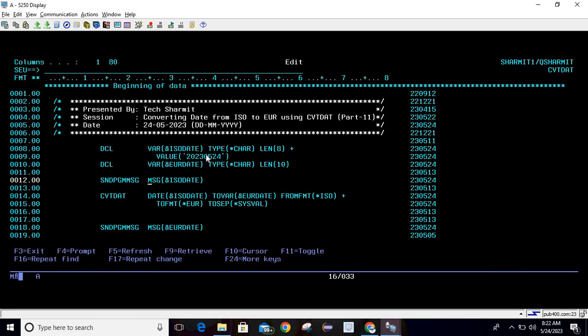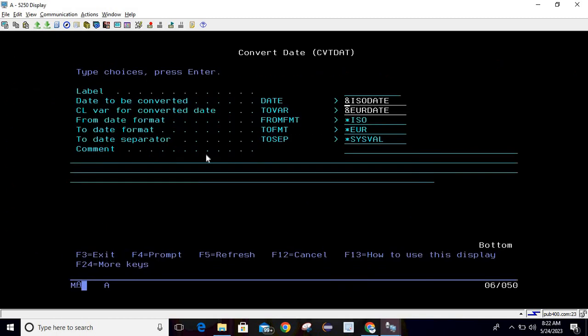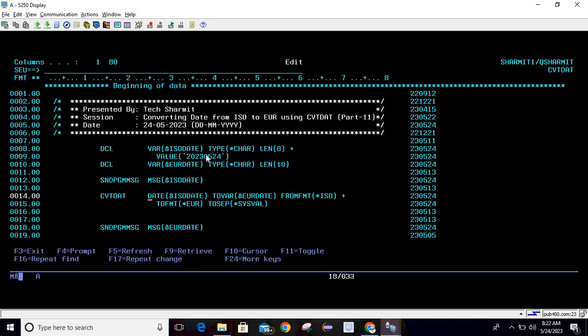After this we will convert using CVT DAT command. Just write CVT DAT then press F4. Pass the date to be converted as ISO date. CL variable for converted date is EUR date, from format is ISO, to format is EUR, separated as SYSVSL. Then simply hit enter. Once line 14 is executed it will convert the date from ISO format to EUR format.